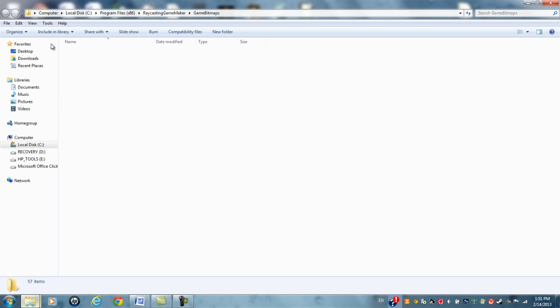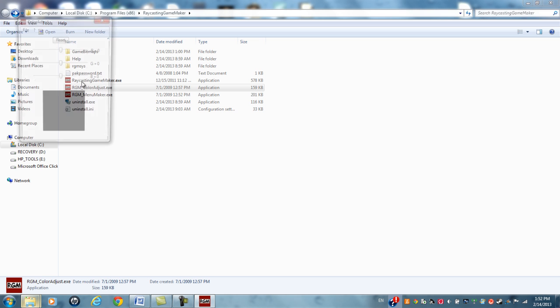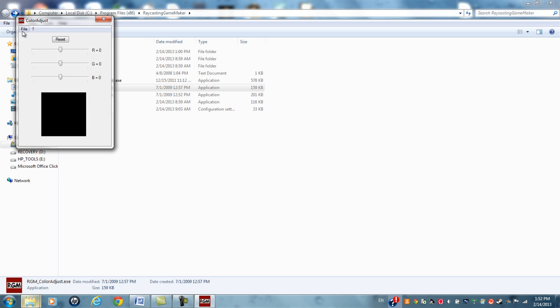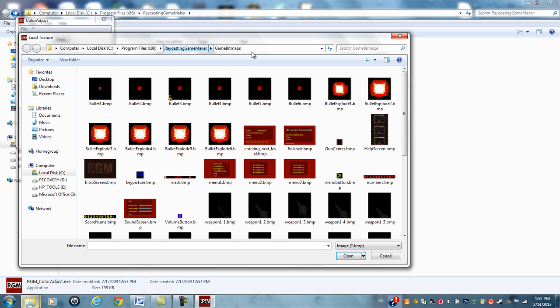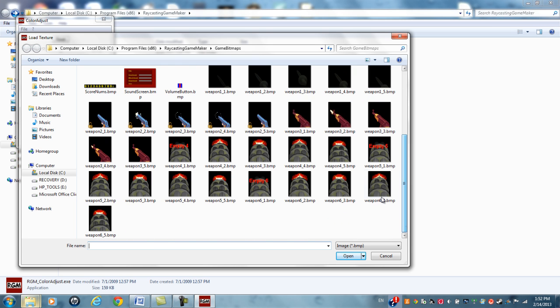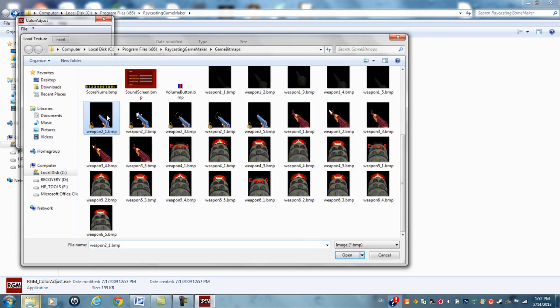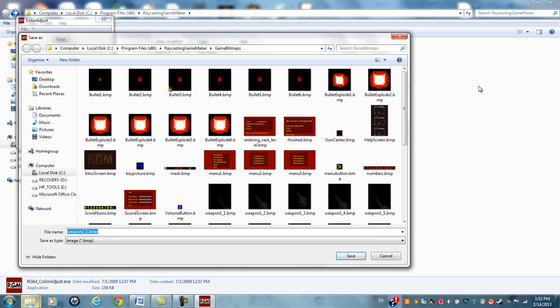But then what you're going to do is you're going to go into your Raycast and GameMaker color adjust. You're going to go to file, load texture. Now, it's automatically going to load up your bitmap folders by default. You're going to click on an image, then you're going to save over the same image.